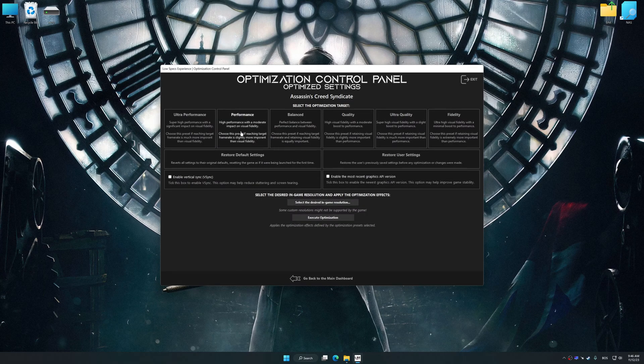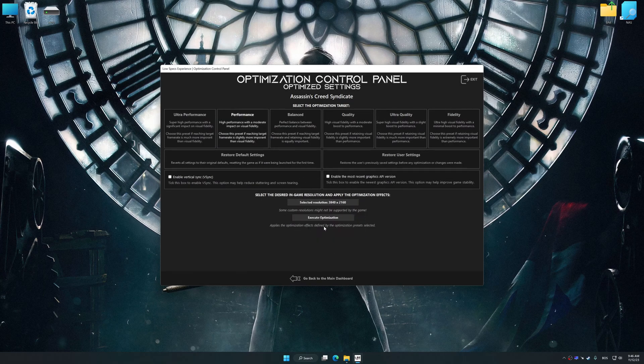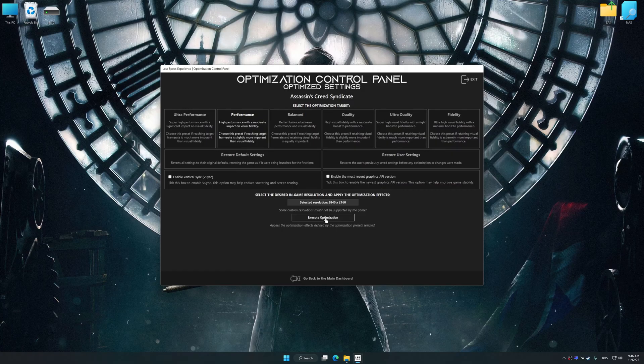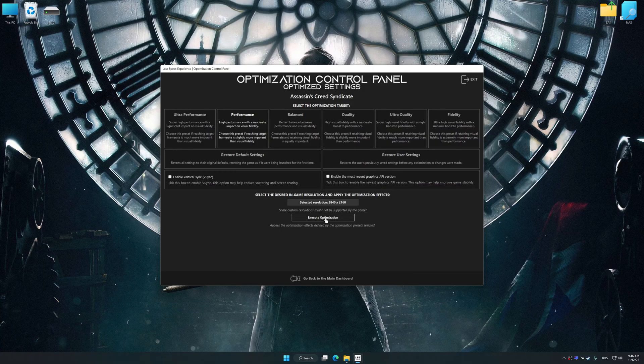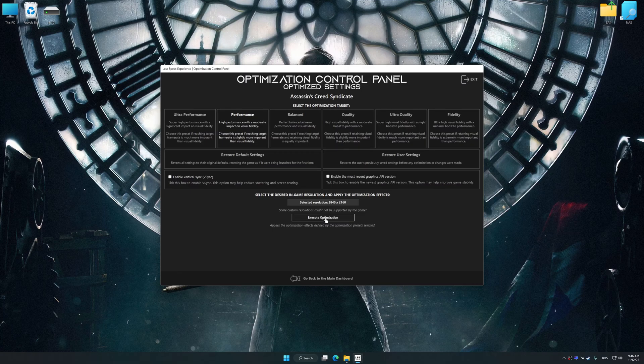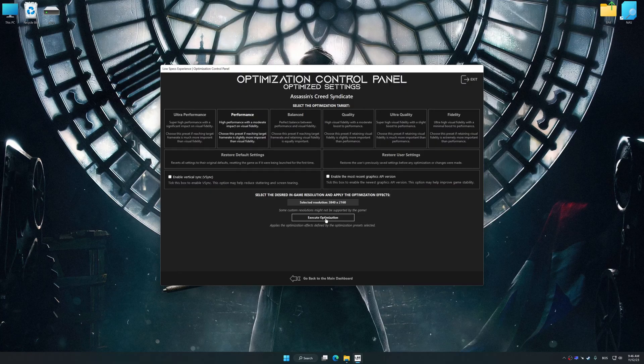Once the optimization control panel has loaded, select the desired optimization presets and the rendering resolution for the game. Feel free to experiment with the optimization presets and rendering resolution to see what works best for your system.